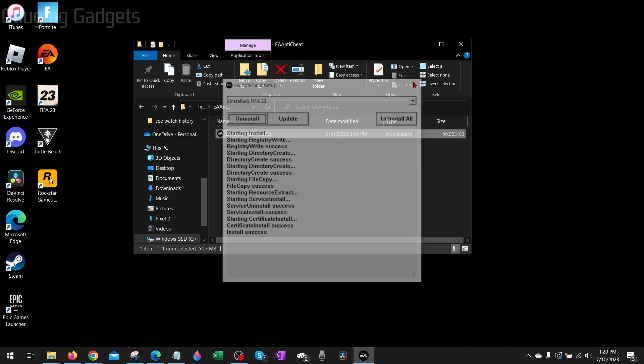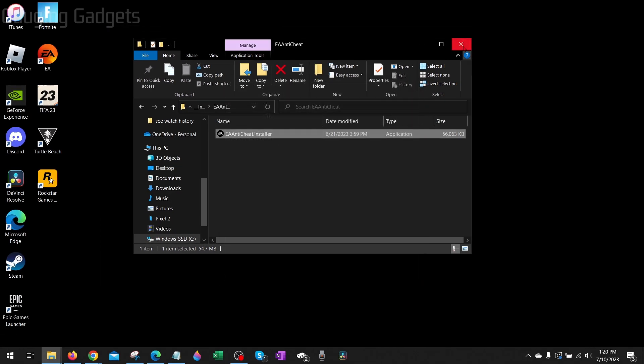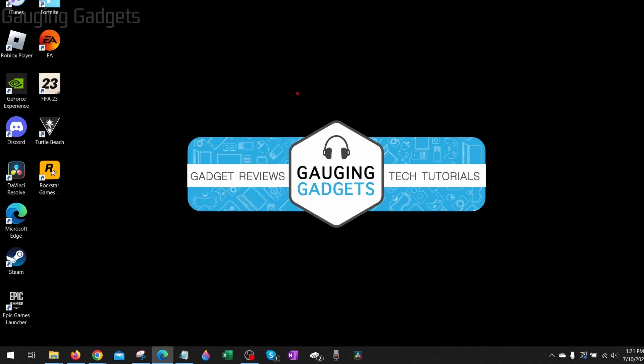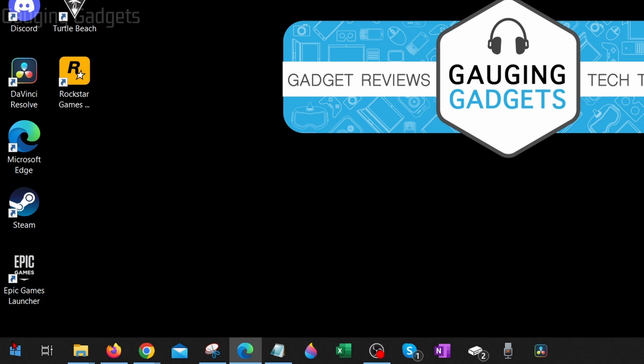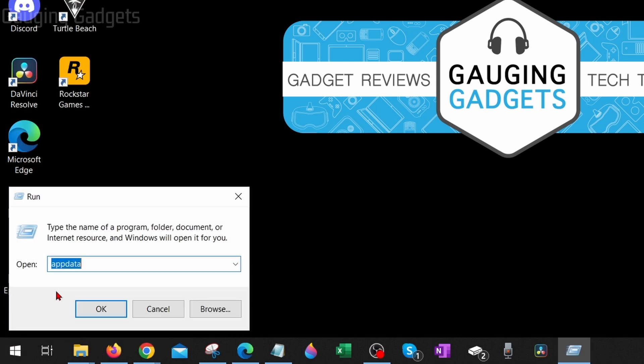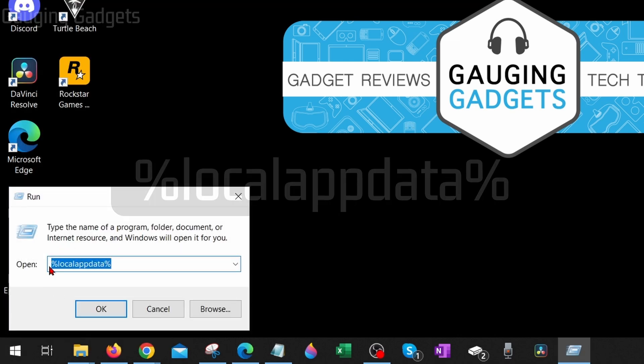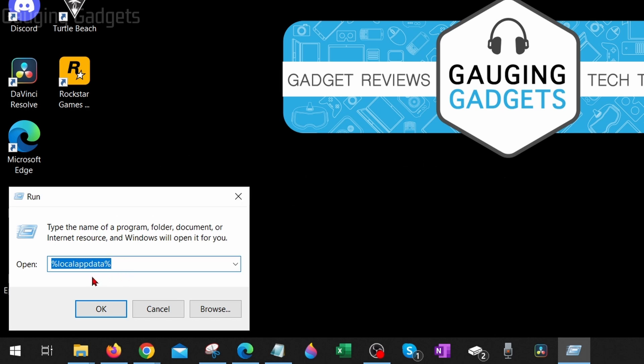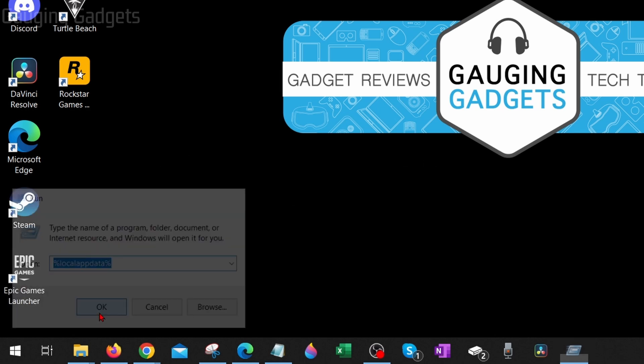If you're still not able to launch FIFA 23, what I recommend doing is clearing the game's cache. We could do that by simply going down to the Windows start button, right-clicking it and then selecting run. Once run comes up, type percent local app data percent with no spaces and check the description, I'll have that down there so you can just copy and paste it, and then select okay.